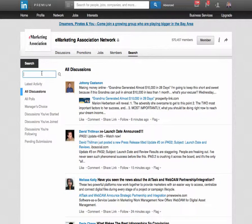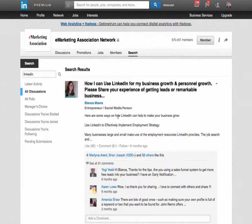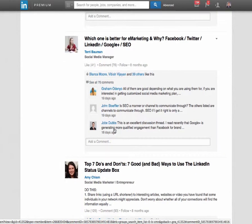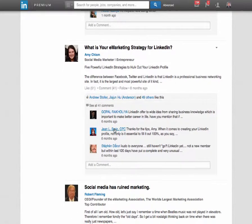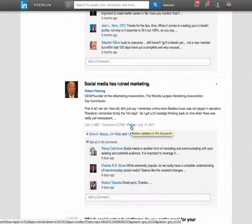Say I'm looking for discussions about LinkedIn — type in that keyword and here are all the discussions containing the word LinkedIn. If I'm looking to connect with people, I jump into discussions about LinkedIn. Here's one: Robert says social media has ruined marketing. This one has 1,400 likes, started in 2011, and is still getting activity with lots of comments. I can follow this conversation, and if somebody replies to my comment I can interact with them.